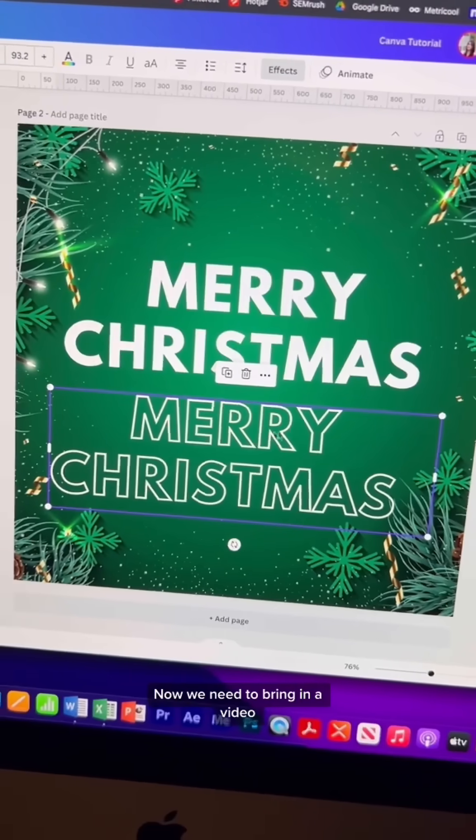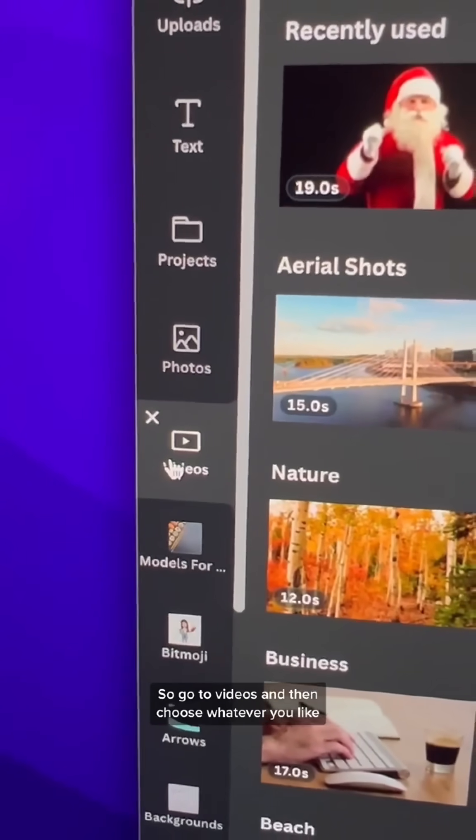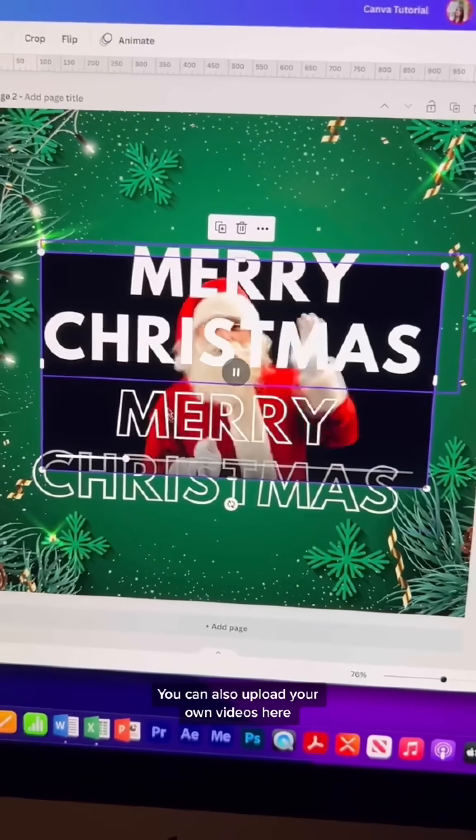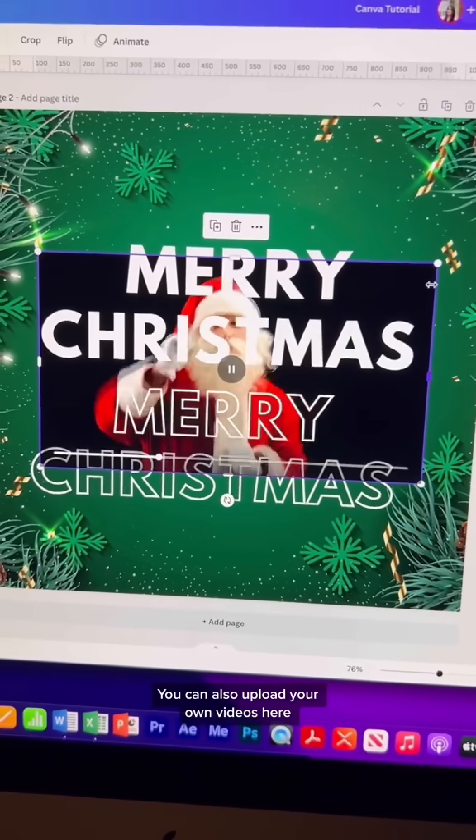Now we need to bring in a video, so go to Videos, and then choose whatever you like. You can also upload your own videos here.